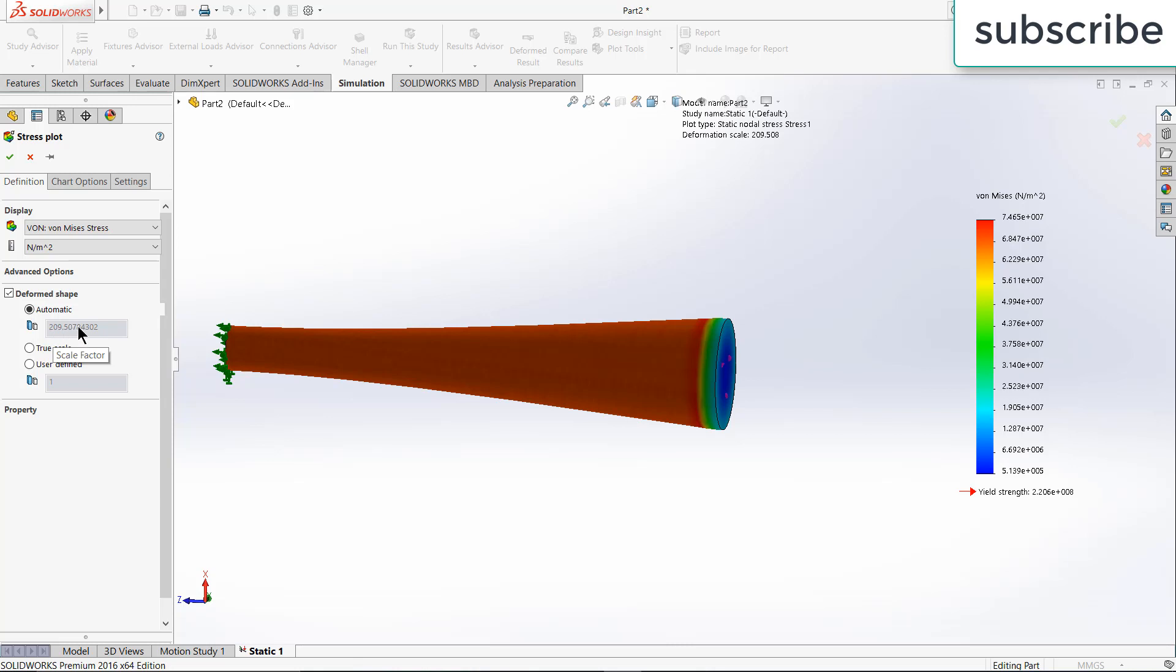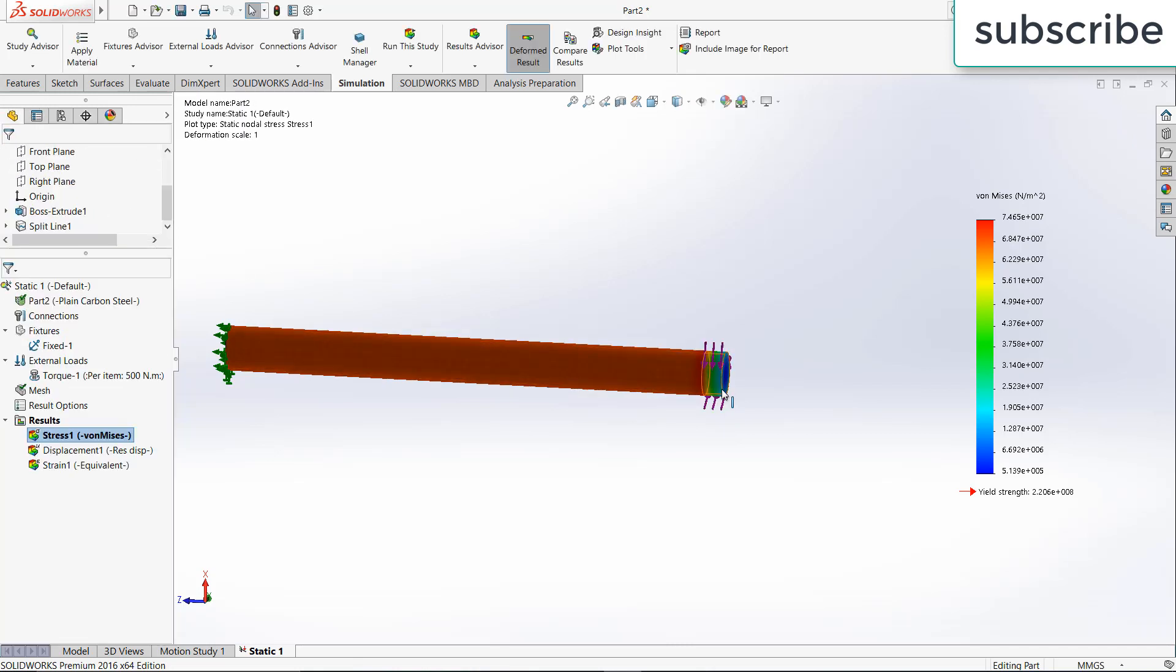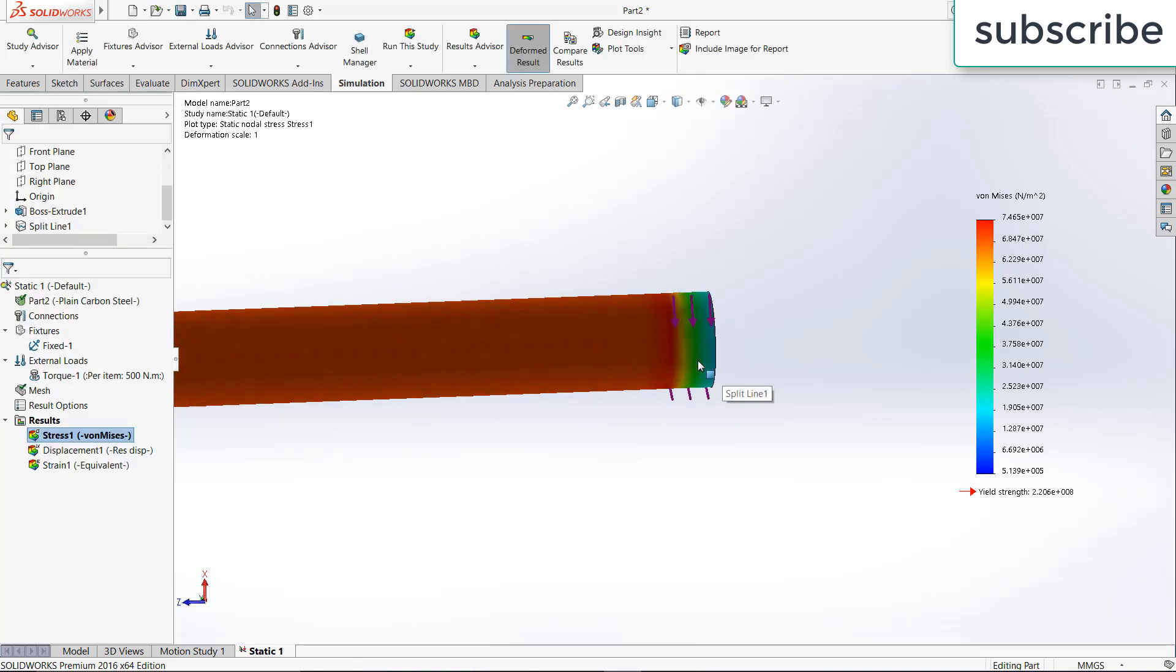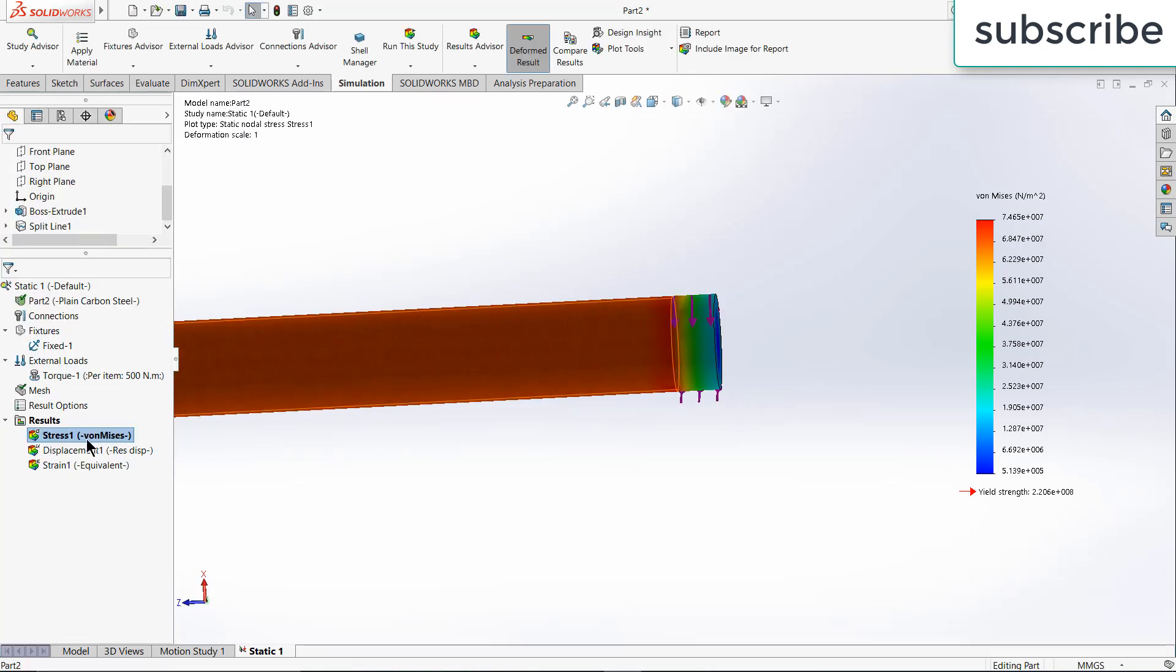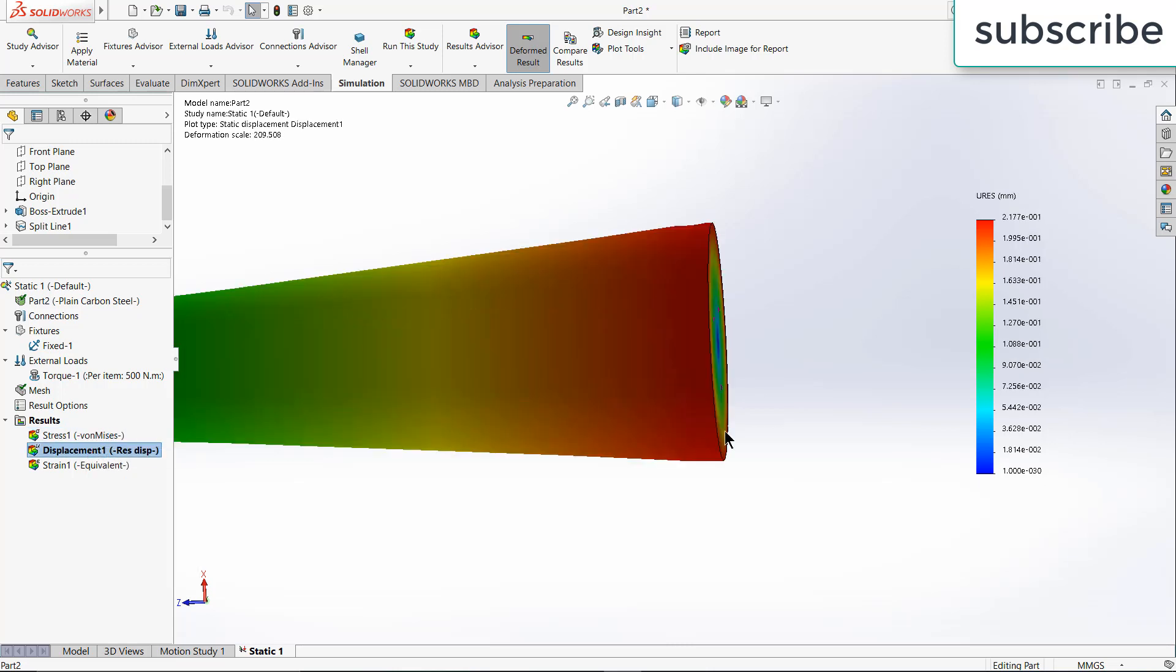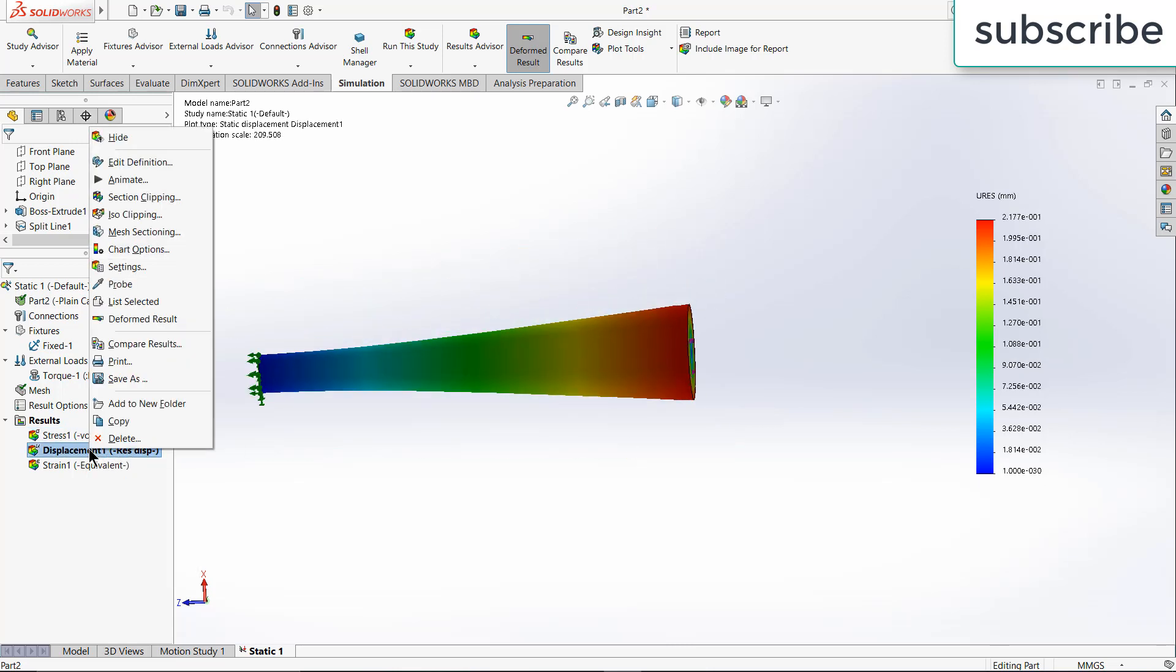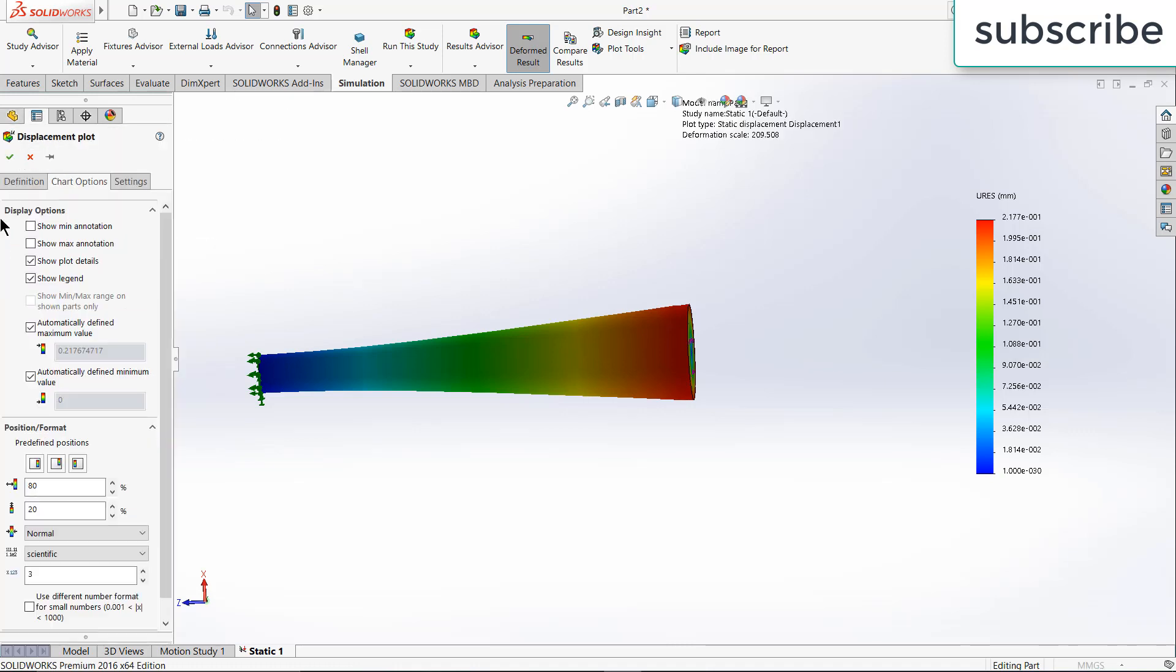For example, if I right click on it and go to chart options, go to definition, you see this is automatic, this is 209.507 times the original.